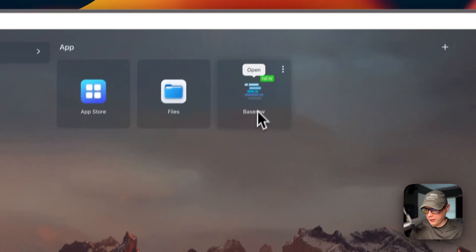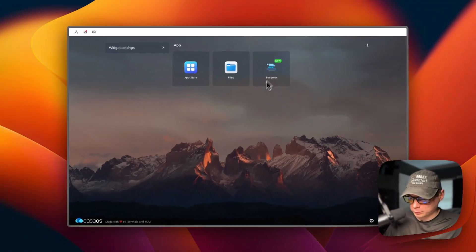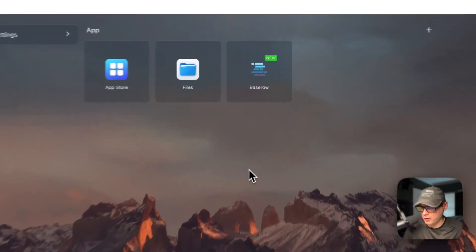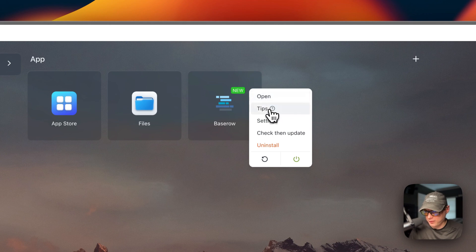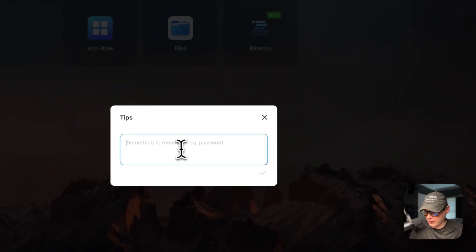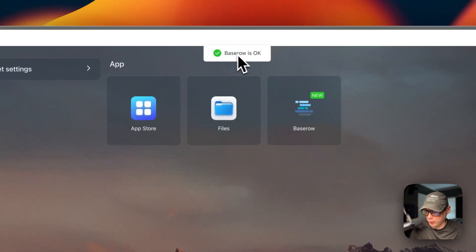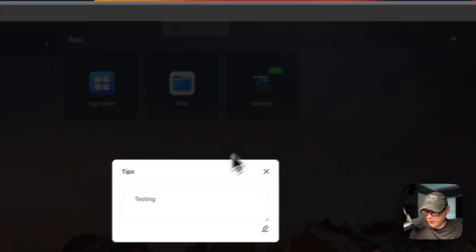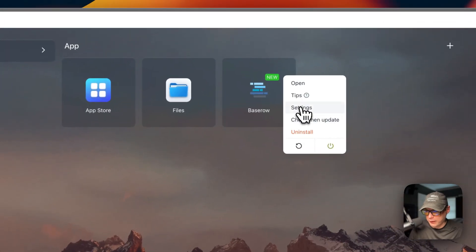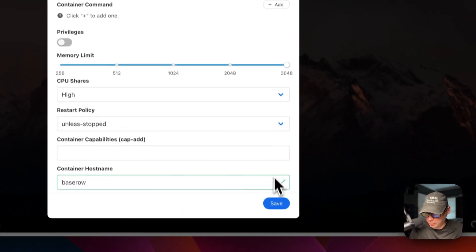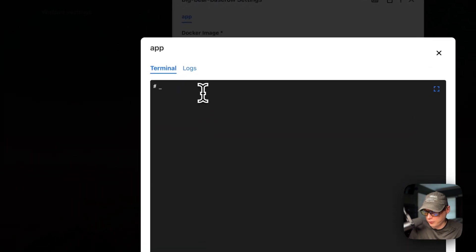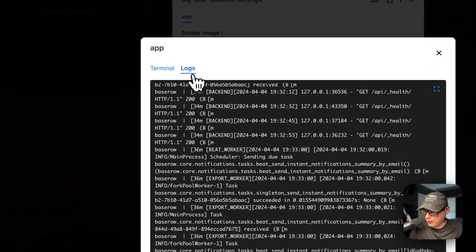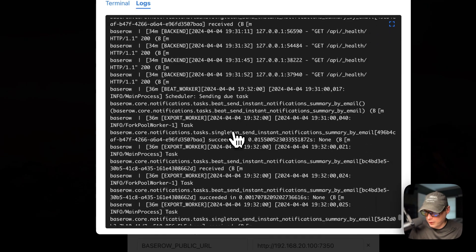Let me go over the container options. Click the vertical dots in the top right — you can open the Web UI, set tips which act like a notepad, type notes and save them (it'll reload the container and confirm Baserow is okay), go back into Tips to verify the save, go into Settings to change settings and save, and access terminal logs which is great for debugging. You can also open the container console from here and view logs.